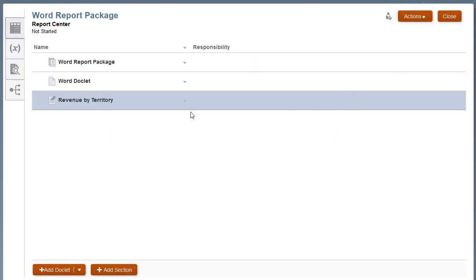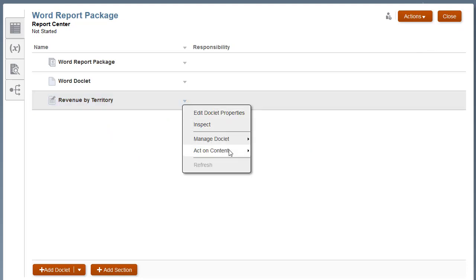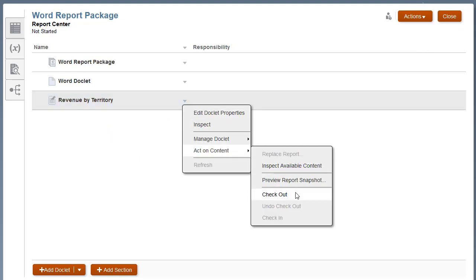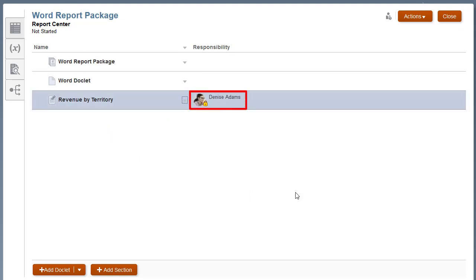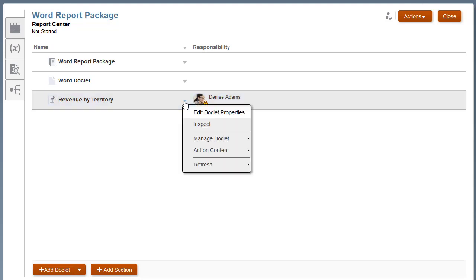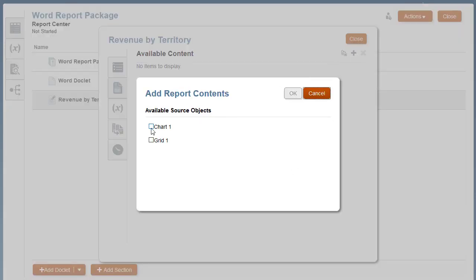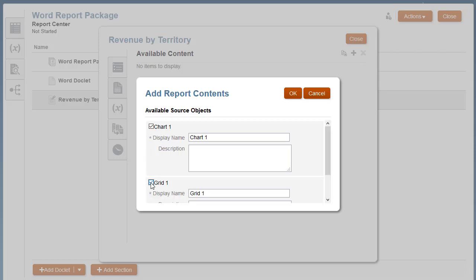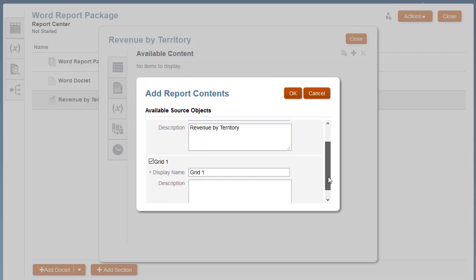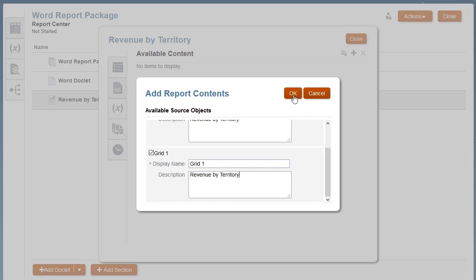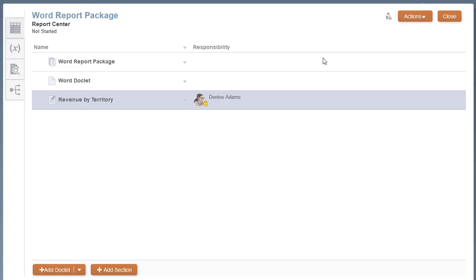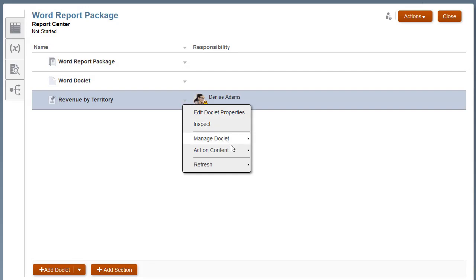Now I want to define the available content for the report. I'll check out the reference doclet. Either the report package owner or doclet author can make content available. I'll inspect the available content for the report and add the grid and chart as available content. Optionally, you can change the display name and the description for the source object. Once the available content is defined, check in the reference doclet.